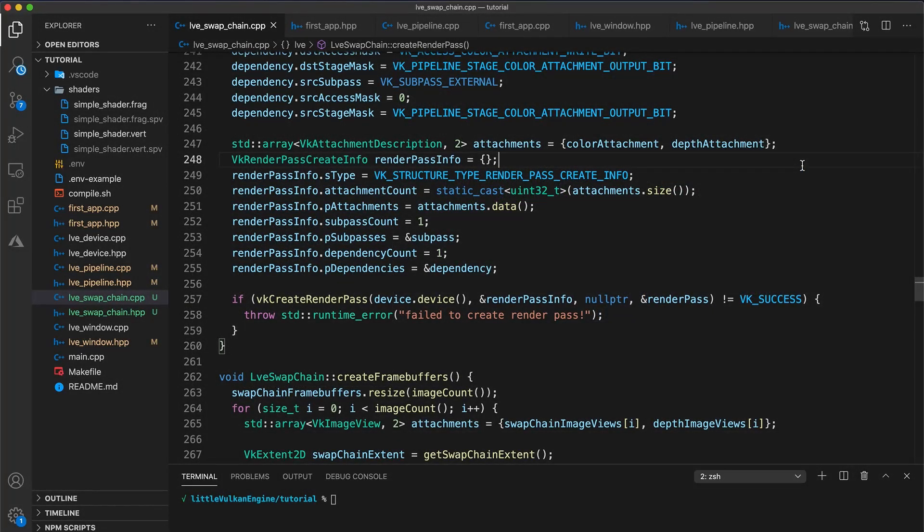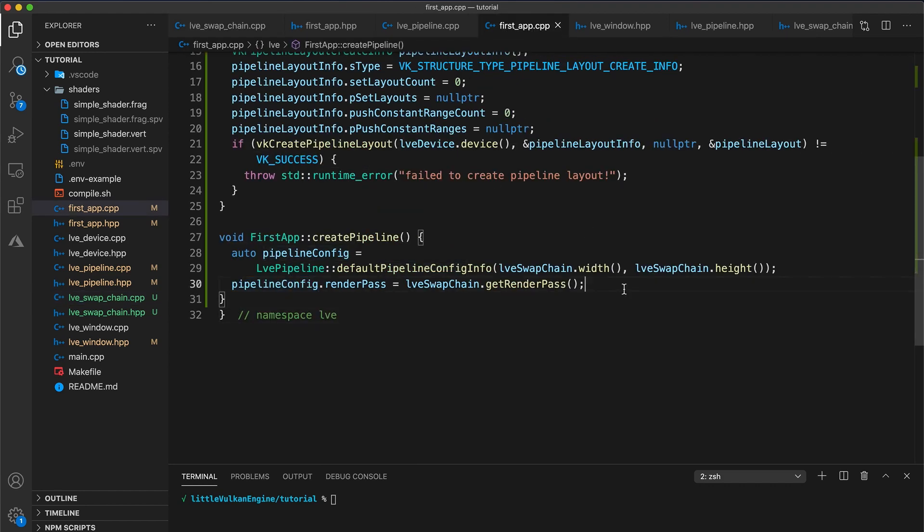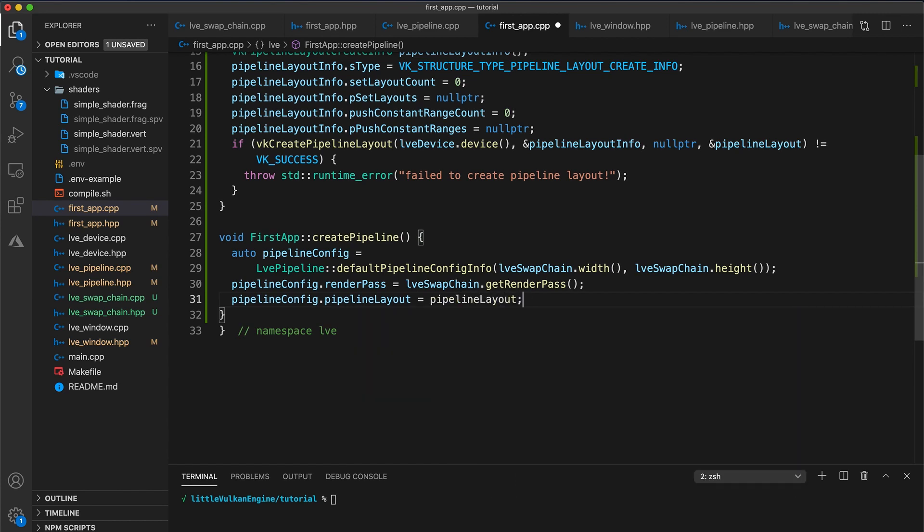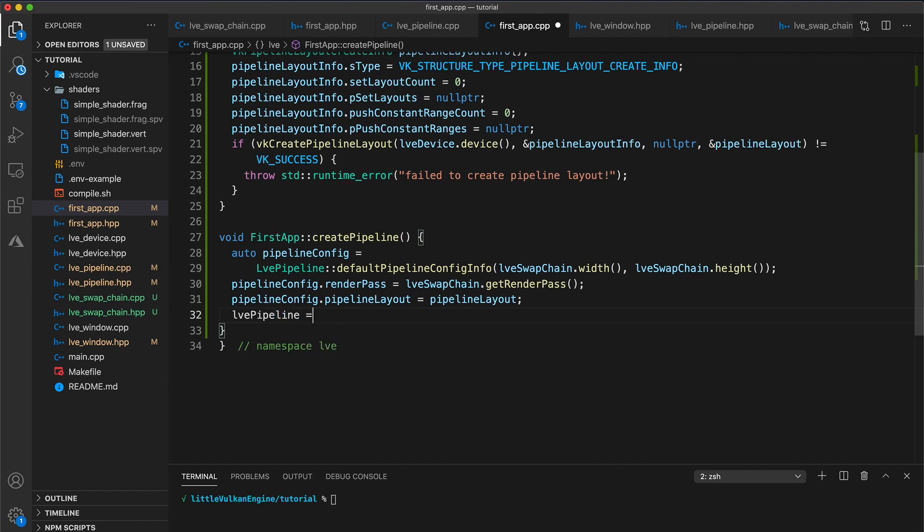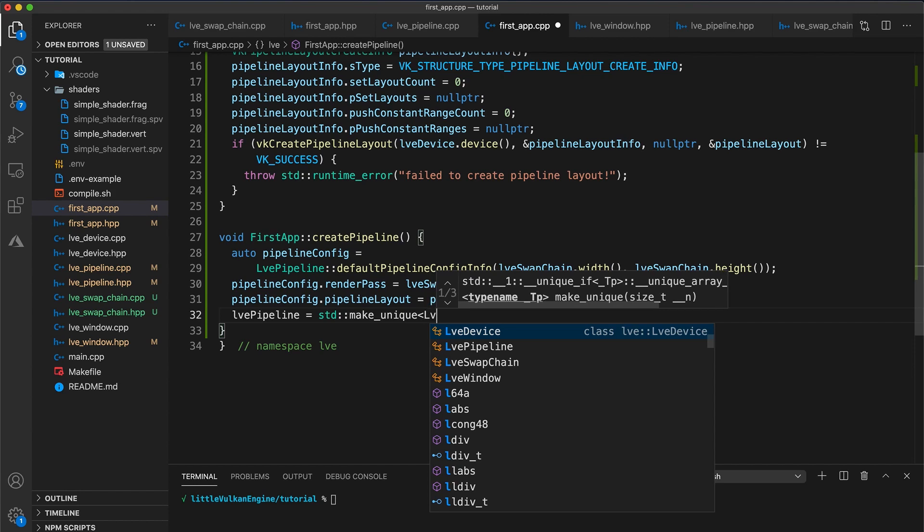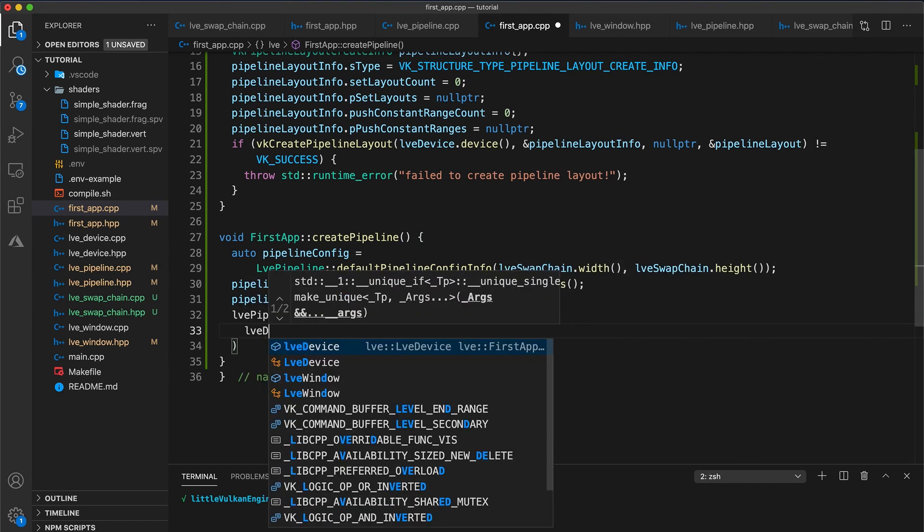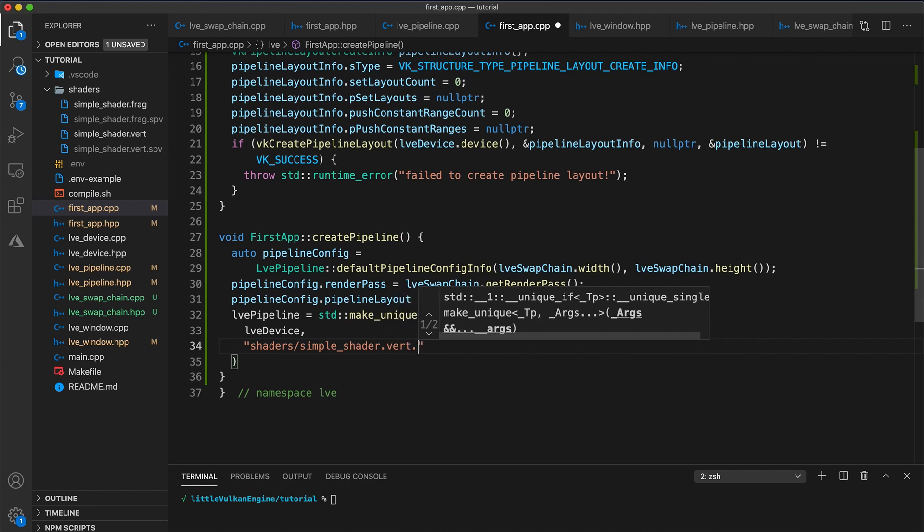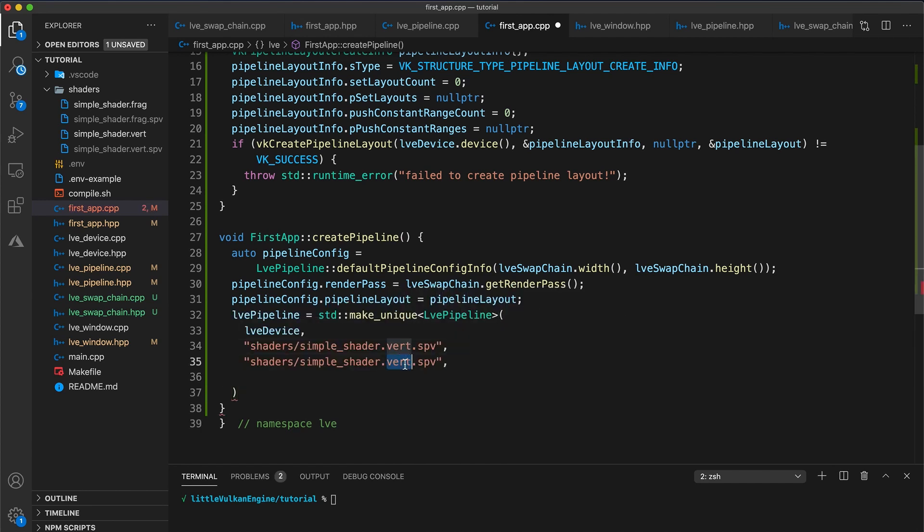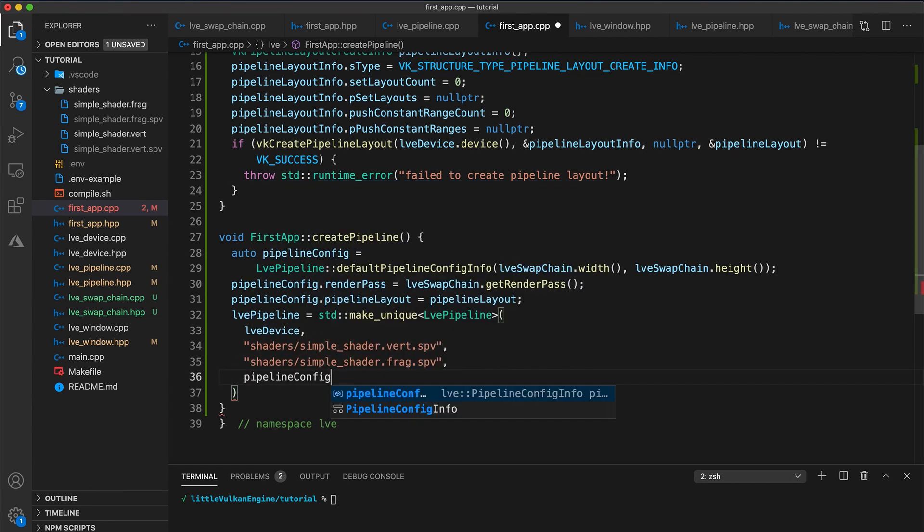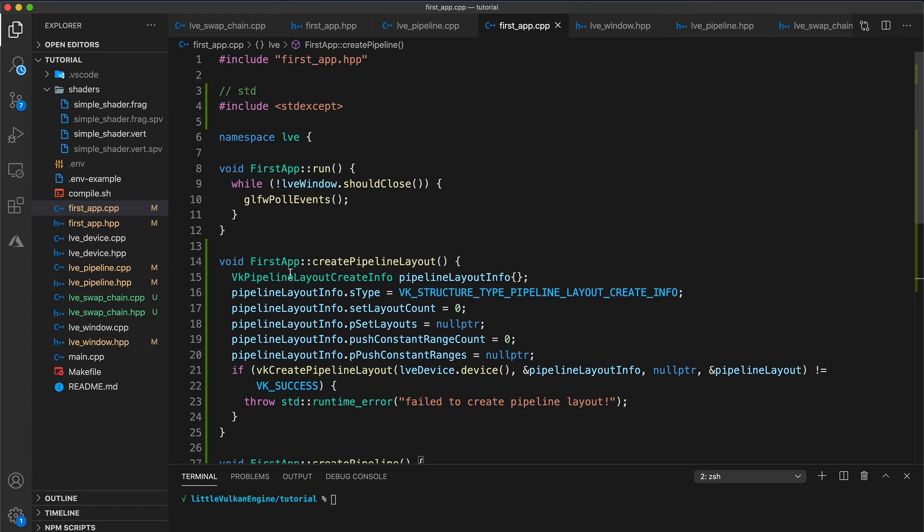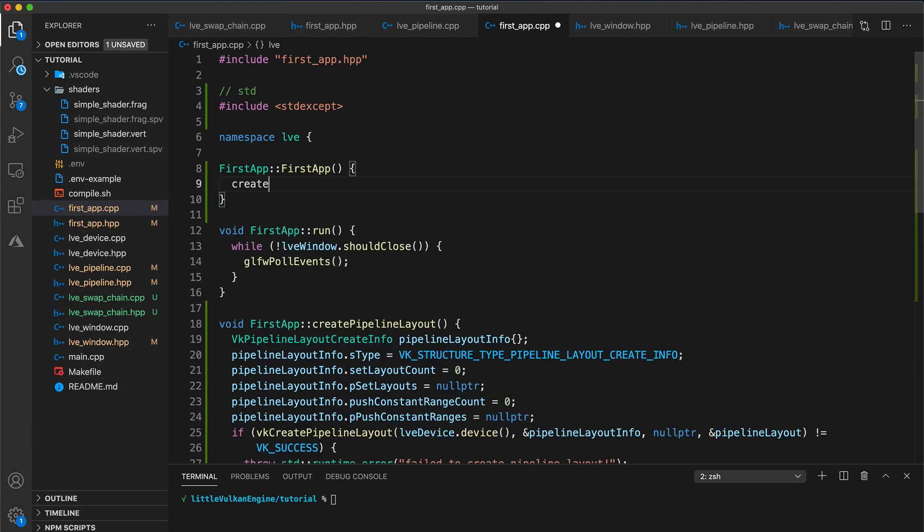For more complicated render passes, for example a sequence of post-processing effects, multiple sub-passes can be grouped together into a single render pass. Set the pipeline layout member of the config info to the pipeline layout member variable. So let's finish creating our pipeline by setting the pipeline member variable equal to std make unique LVE pipeline. Then for the first argument, LVE device. Next, the vertex path at shaders slash simple underscore shader dot vert dot spv. And then the fragment shader, shaders slash simple underscore shader dot frag dot spv. And finally the pipeline config.